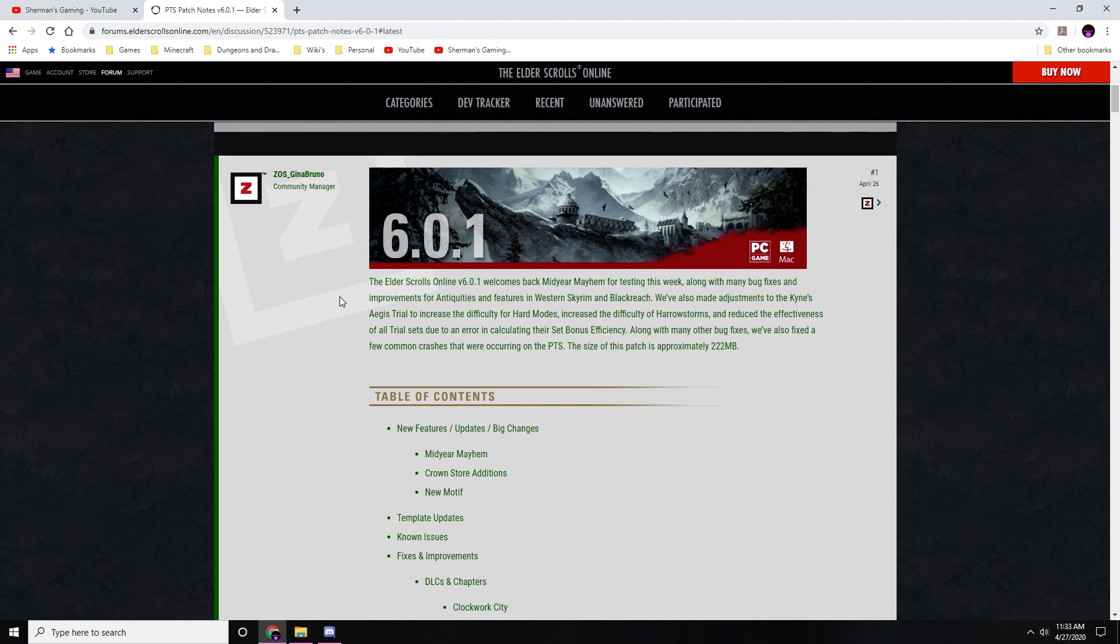So I just want to give the devs a major shout-out. Great job again - the environment art, the world layout, the underground Blackreach is phenomenal and beautiful. All of that stuff is so good.